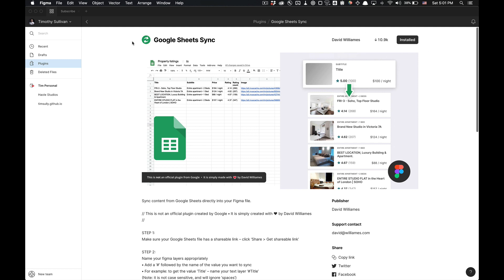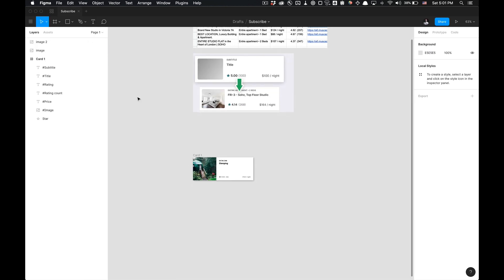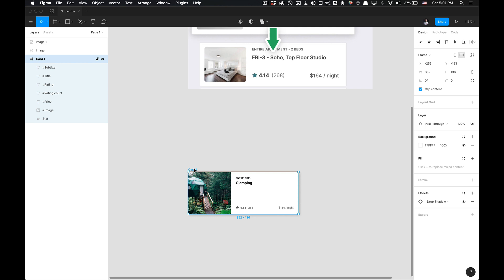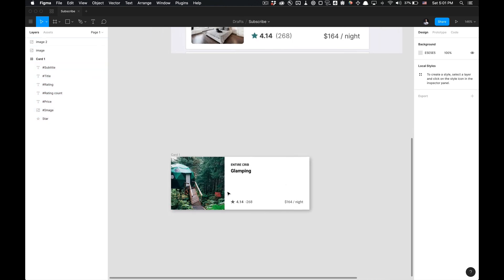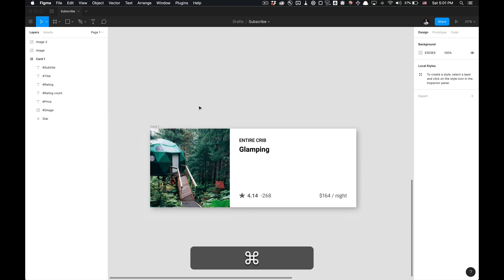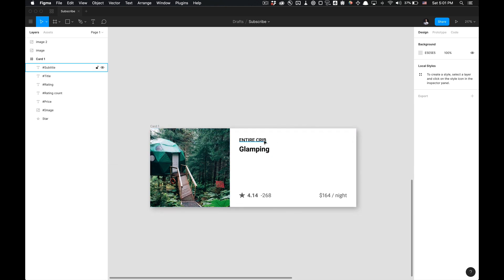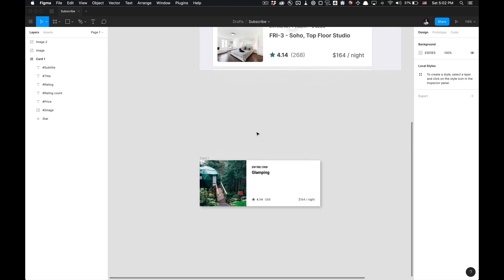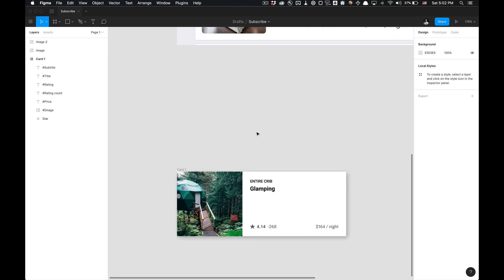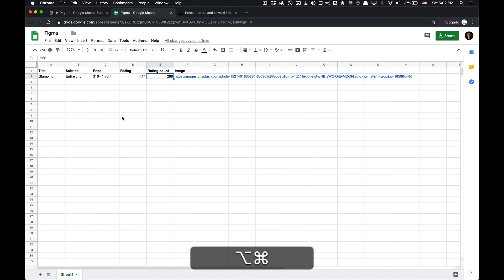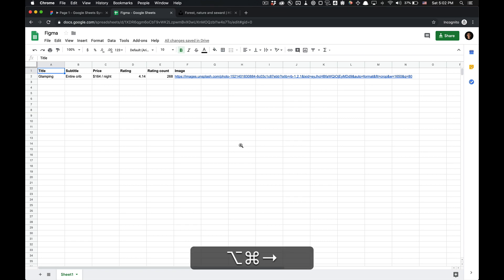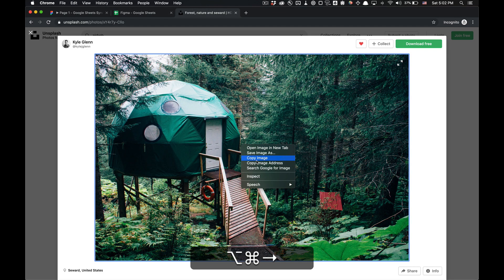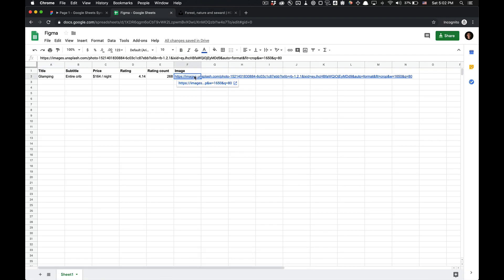Once you have the plugin installed, open your file that you'd like to utilize. I'm going to create a card component to sync this data with. It's not a component yet, but it's a frame, but the end goal is to make it a component. As you can see, this card right here, this image, this subtitle, title, ratings, rating count, and the pricing of this is all fetching the data from Google Sheets. So I can show you this is the Google Sheet I created. This naming convention is in sync with what I have in my layers. And we're going to create that from scratch to really explain how it's created. I just copied the image address and pasted it in here.